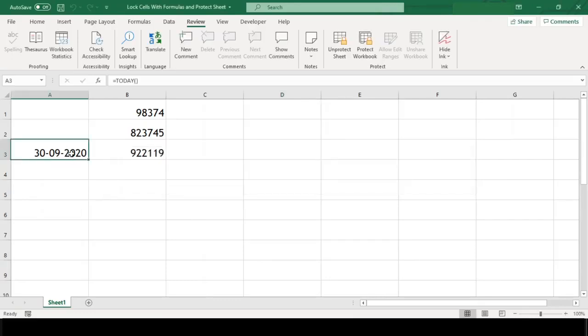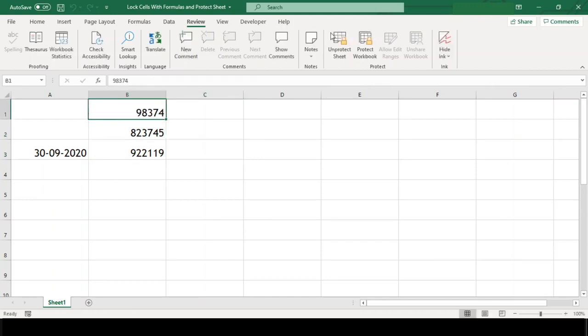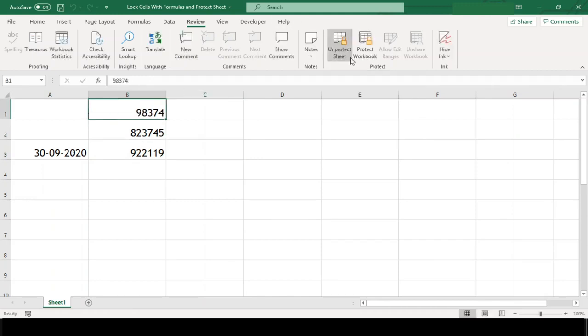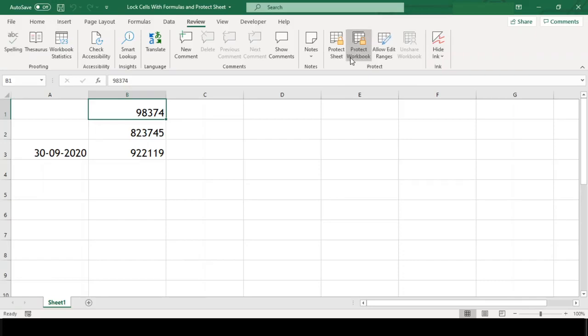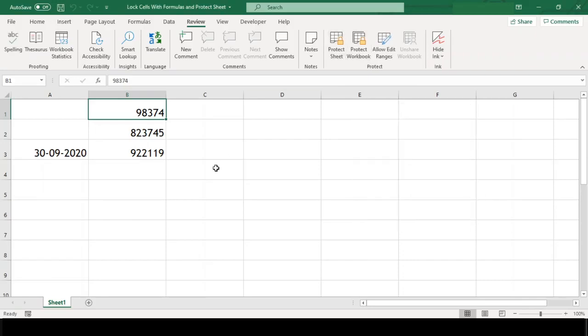Great, our cells with formulas are protected now. And other cells are not. And you can see here that our sheet is also protected. But this is not password protected. In case you want to password protect this sheet, then to do this,